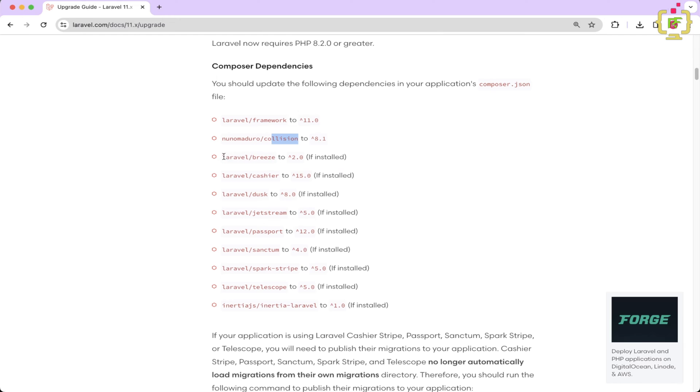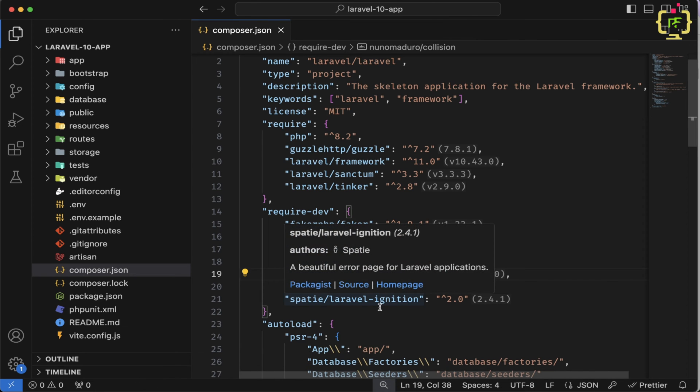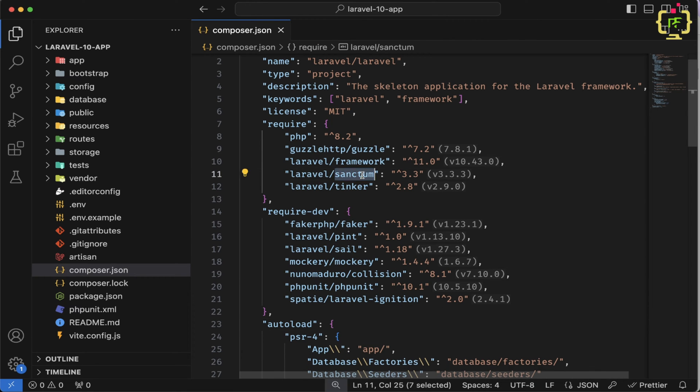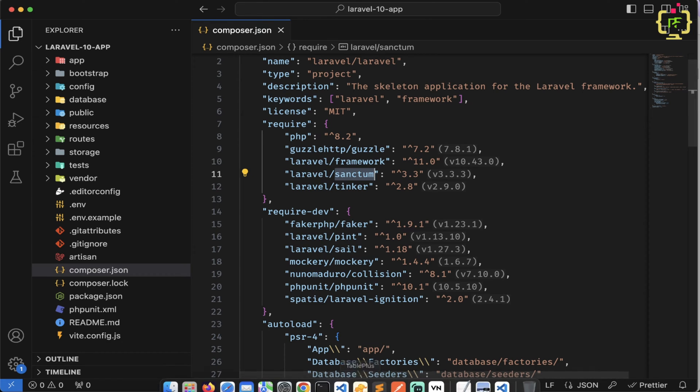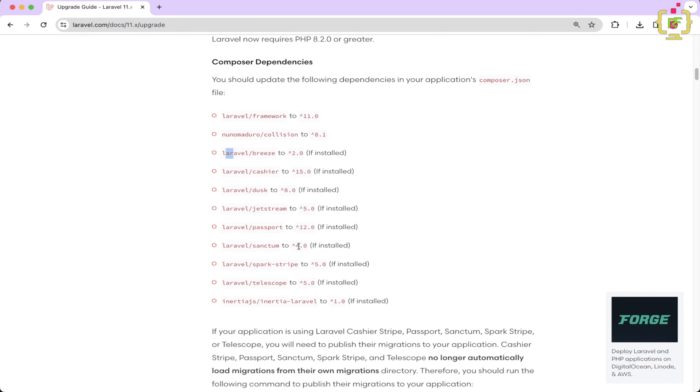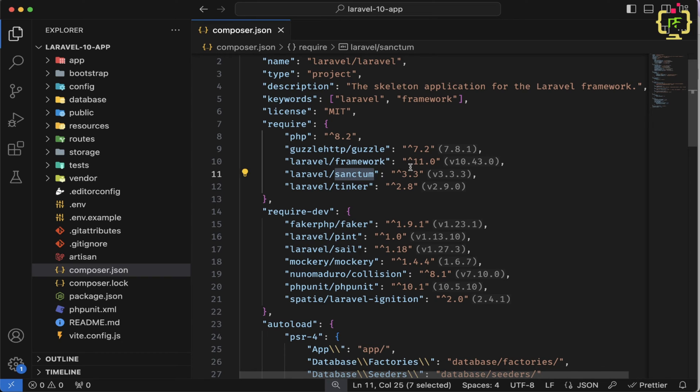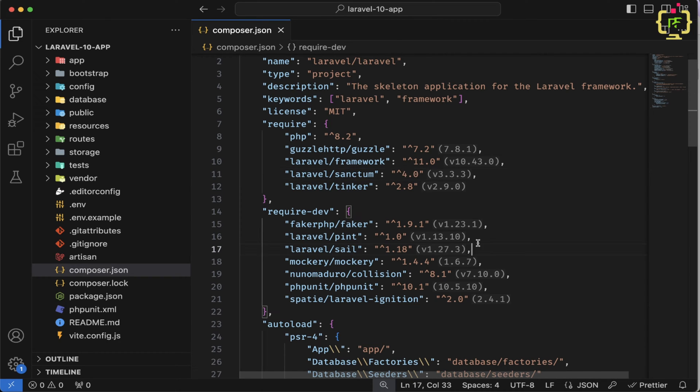And thereafter, if we have the bridge, cashier, dusk, jet stream, all these other dependencies, then we will have to upgrade this one. So in our case, we don't have these libraries. We have the sanctum. So let's check this sanctum version to 4.0. So let's upgrade this to 4.0. Let's save this.